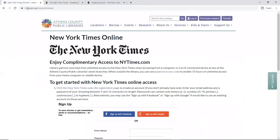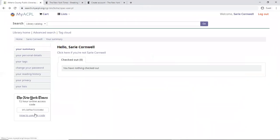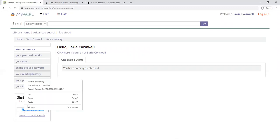Now I'm going to go back to our library page here and back into my own account. I'm going to copy that 72-hour access code.